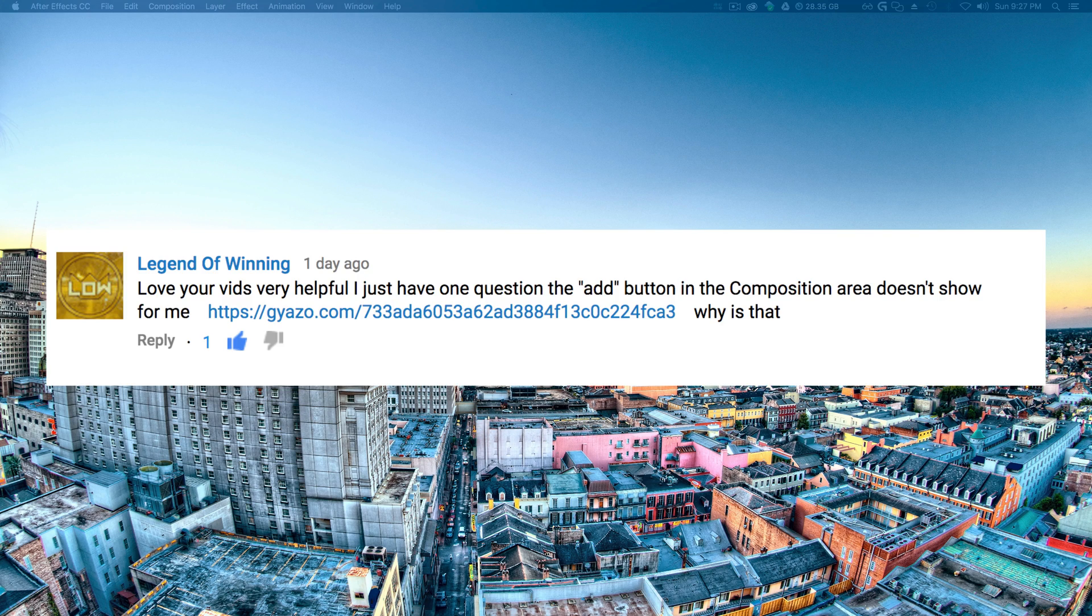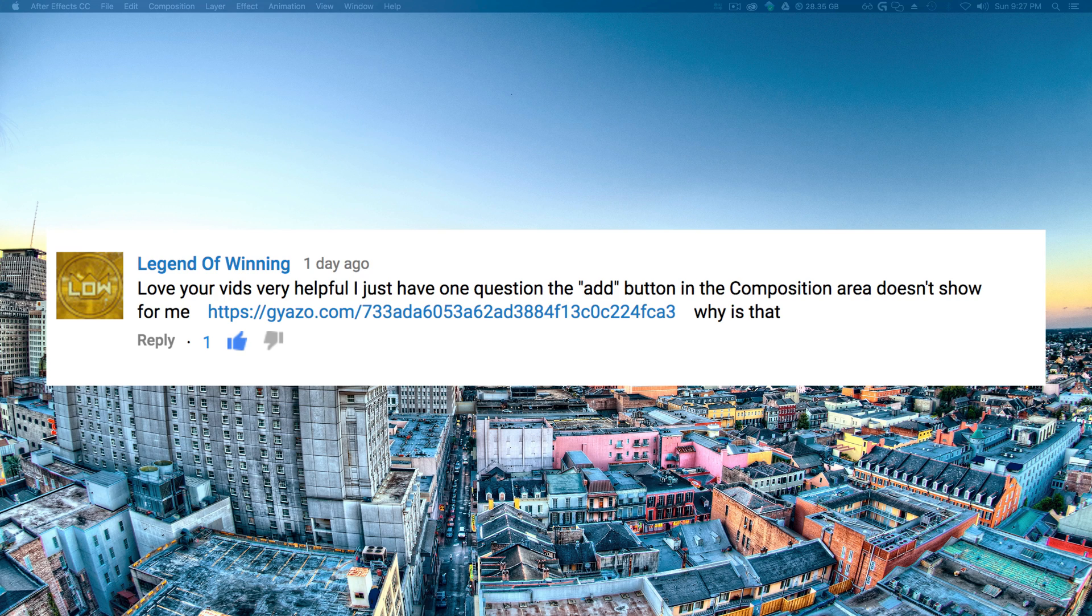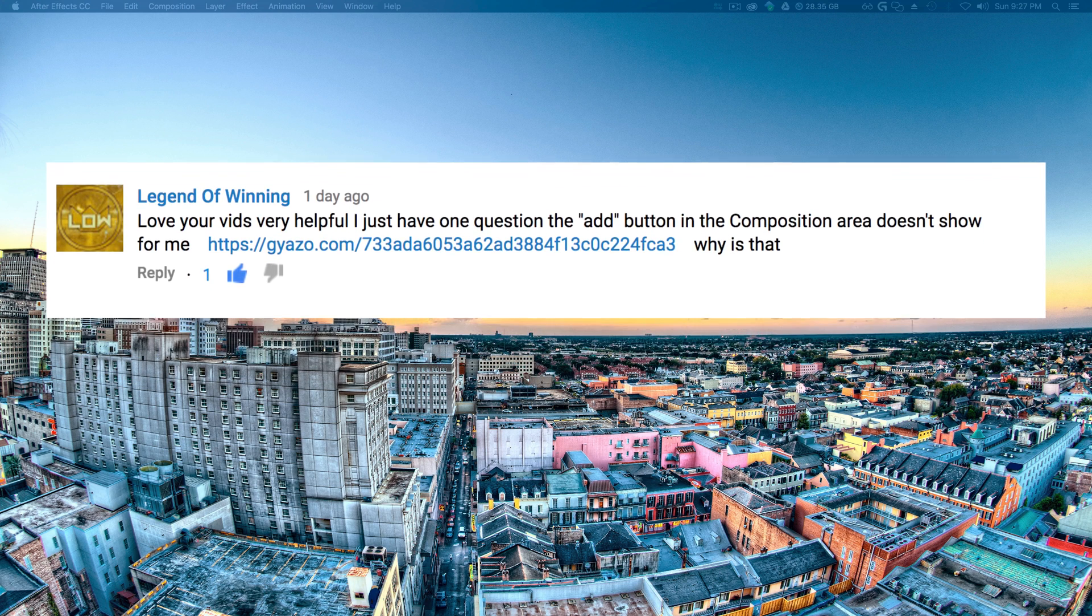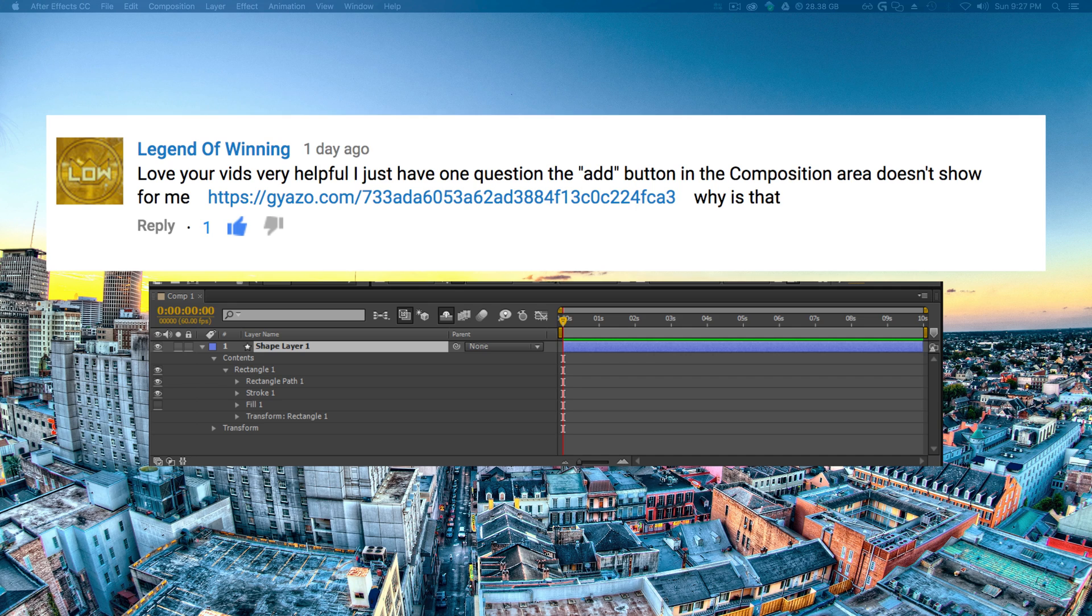Legend of Winning asked, "Love your vids, very helpful. I just have one question: the add button in the composition area doesn't show for me," and he's provided a picture for us, which is great.